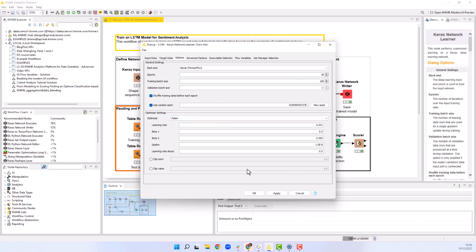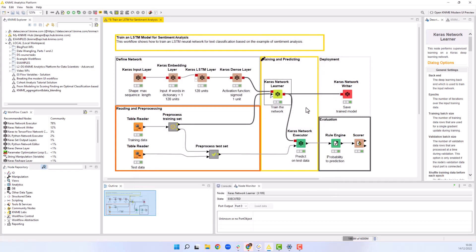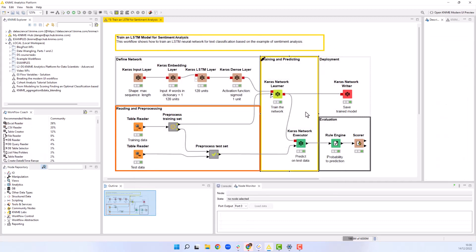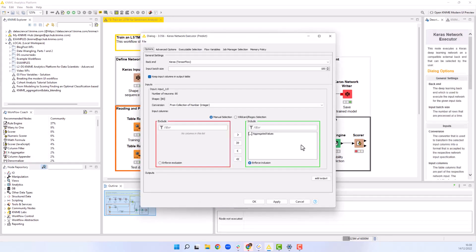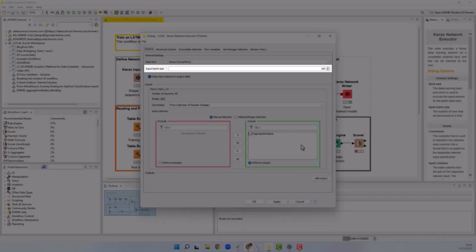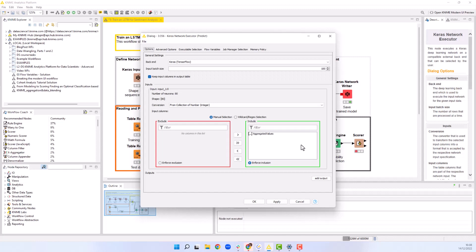Let's apply the trained network to the test data. In the configuration of the Keras executor node, we select the same input batch size as the training batch, 100 in our case. We again select from collection of numbers integer option for conversion and the collection column with the texts in the test data.